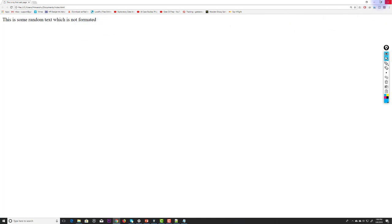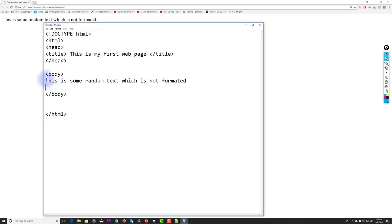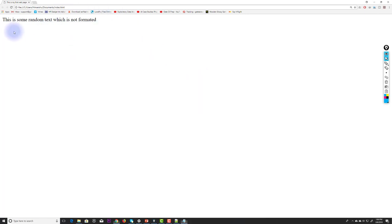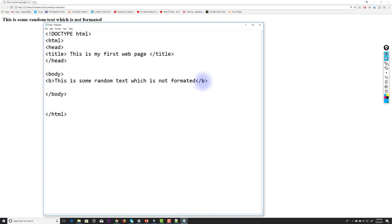The text is not formatted at all. To make it bold, I go back to Notepad and wrap the text inside a B tag — opening bracket B closing bracket — and close it with slash B. After saving and refreshing the page in the browser, the text is now bold.